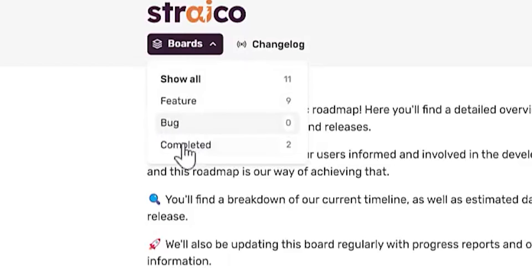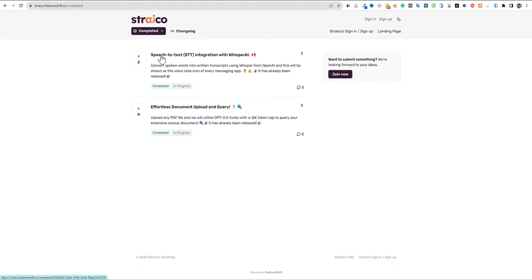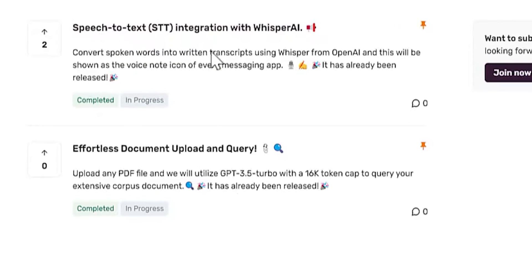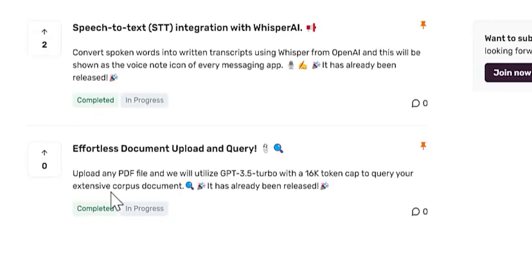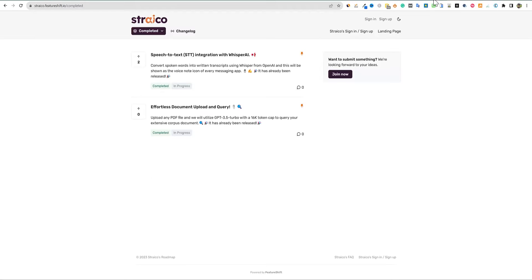They have boards here showing feature requests and bugs completed. One completed feature is the ability to effortlessly document, upload, and query — you can upload any PDF file and it will utilize ChatGPT 3.5 Turbo 16K token to query your extensive corporate corpus document. So you can't really utilize it with Excel files, which is something I'm interested in, but they do have a nice roadmap.